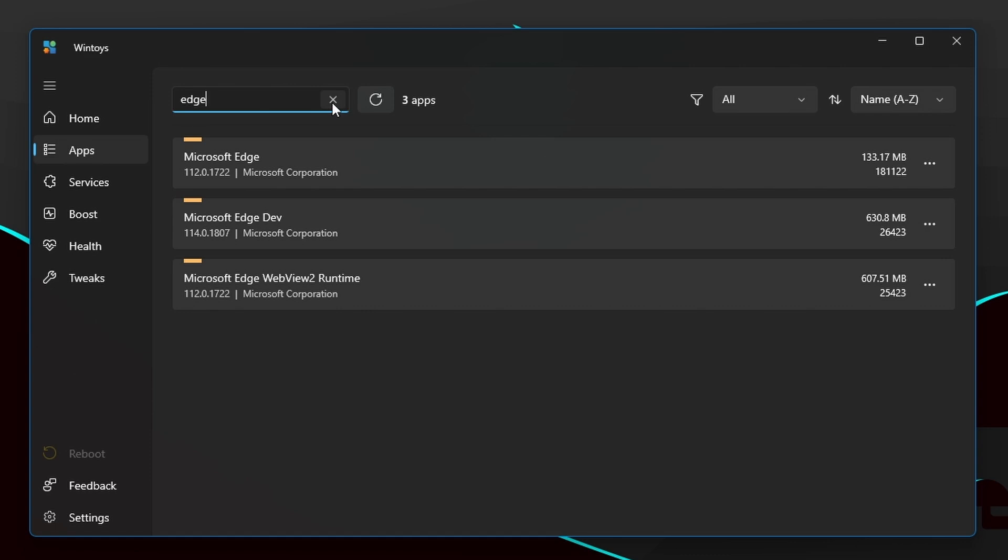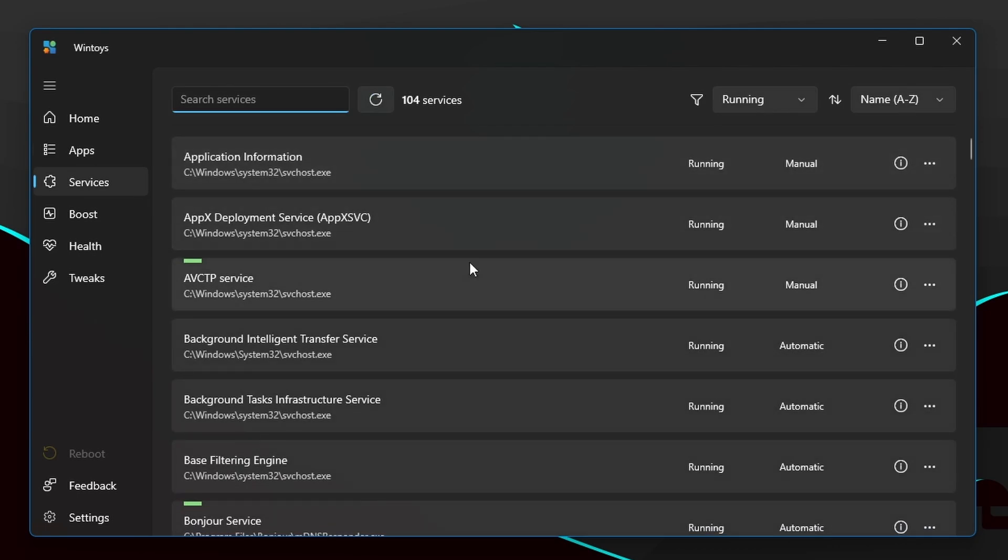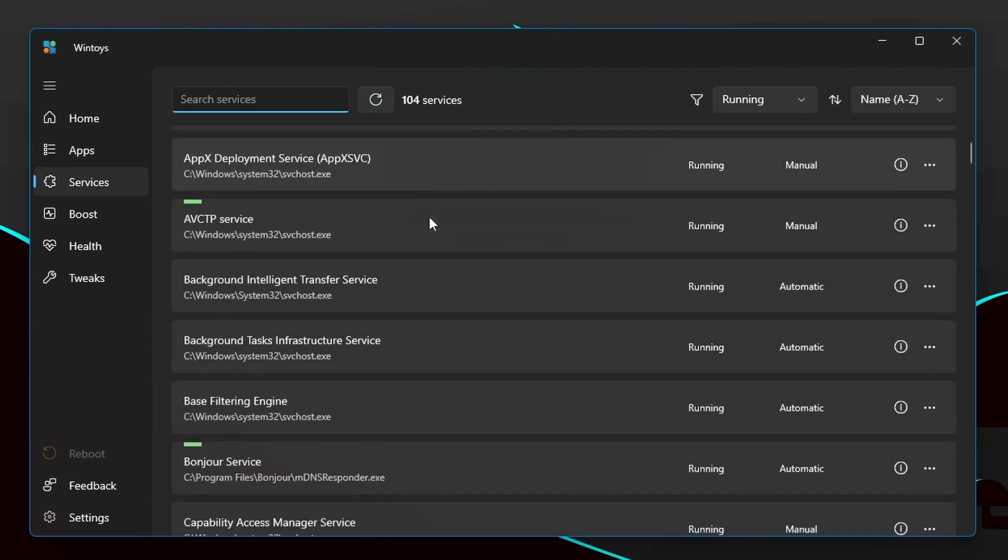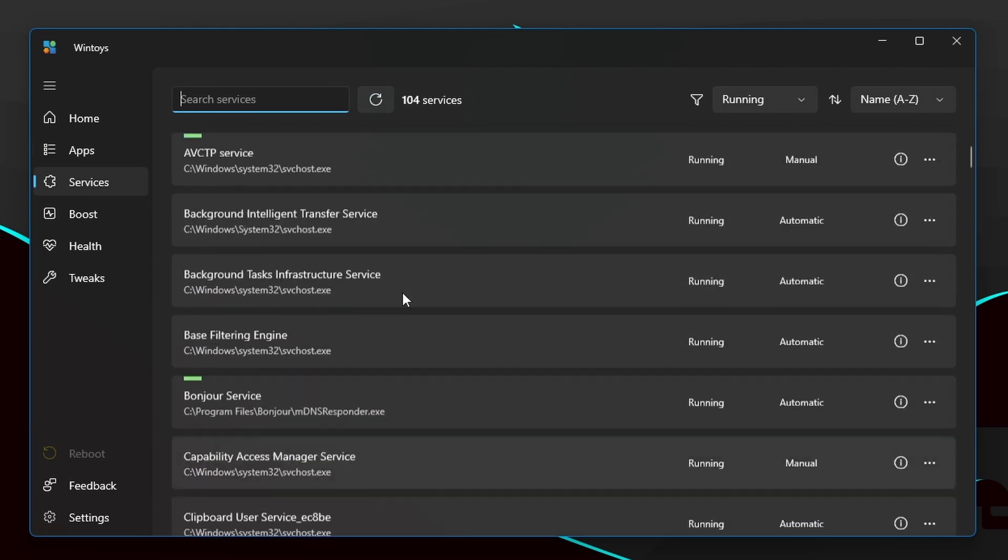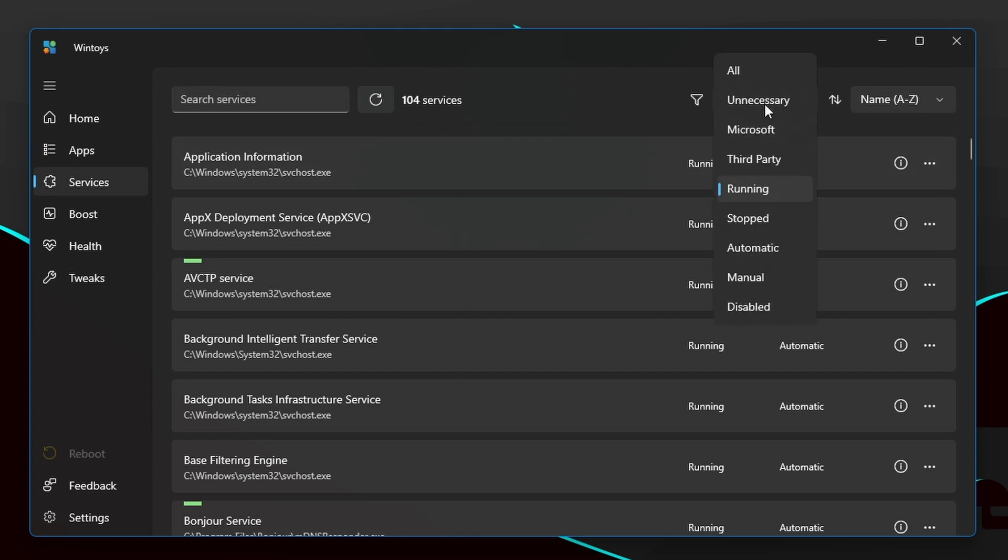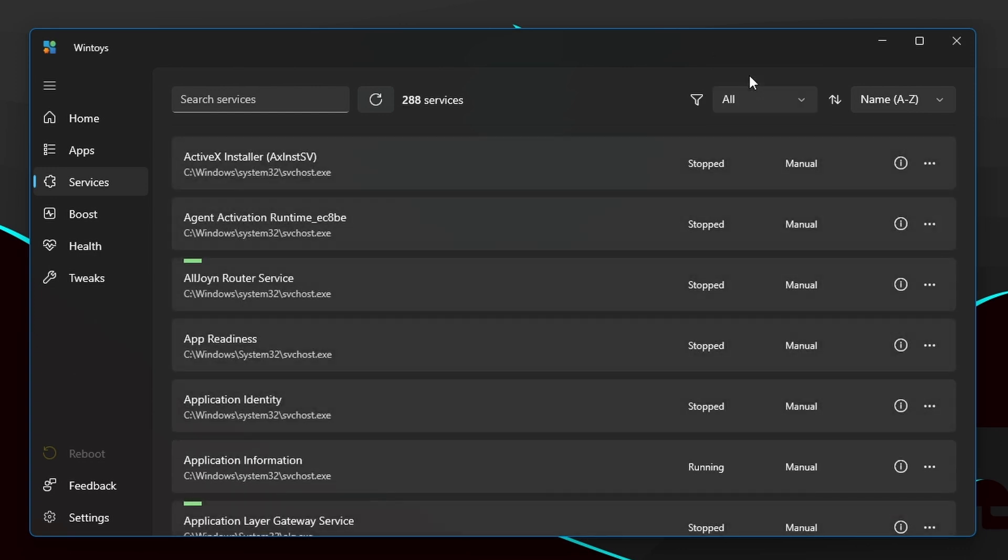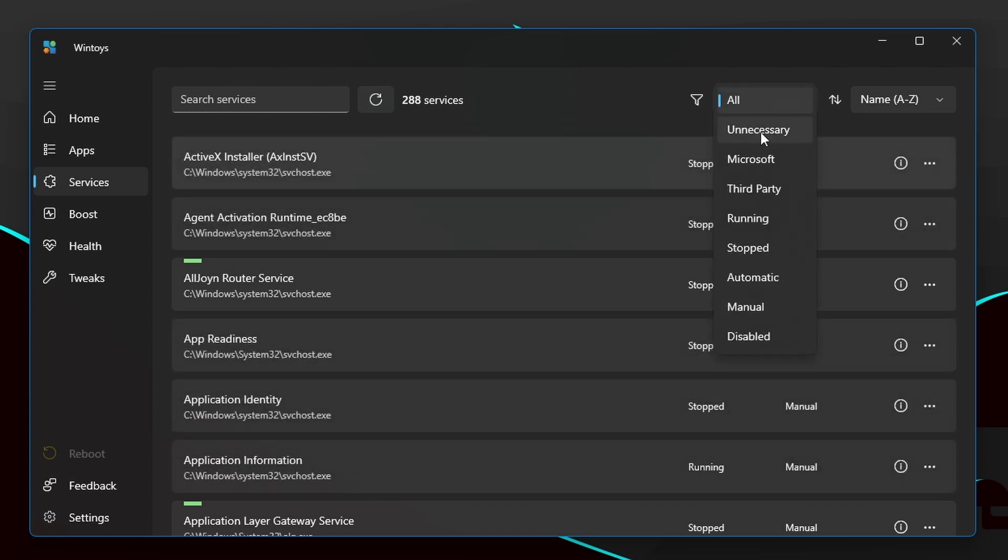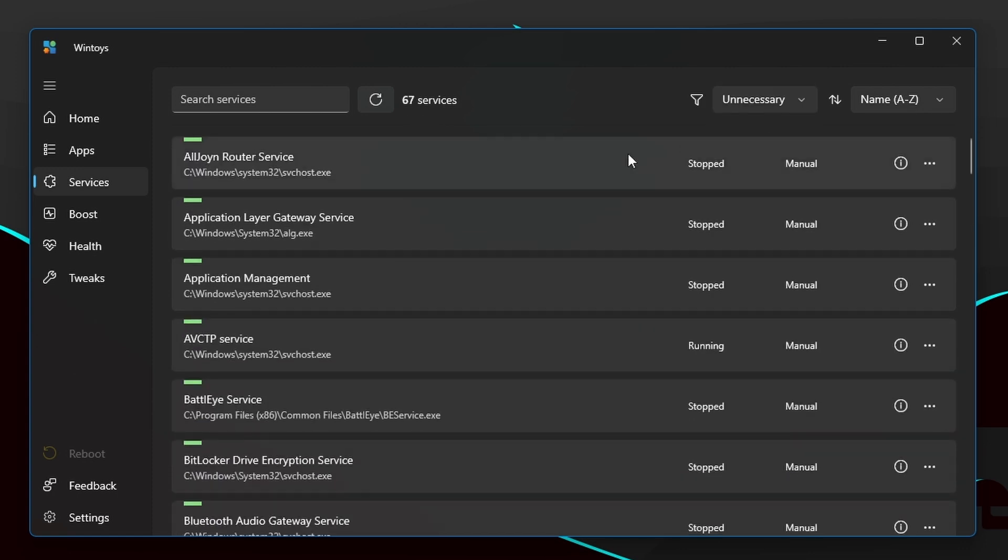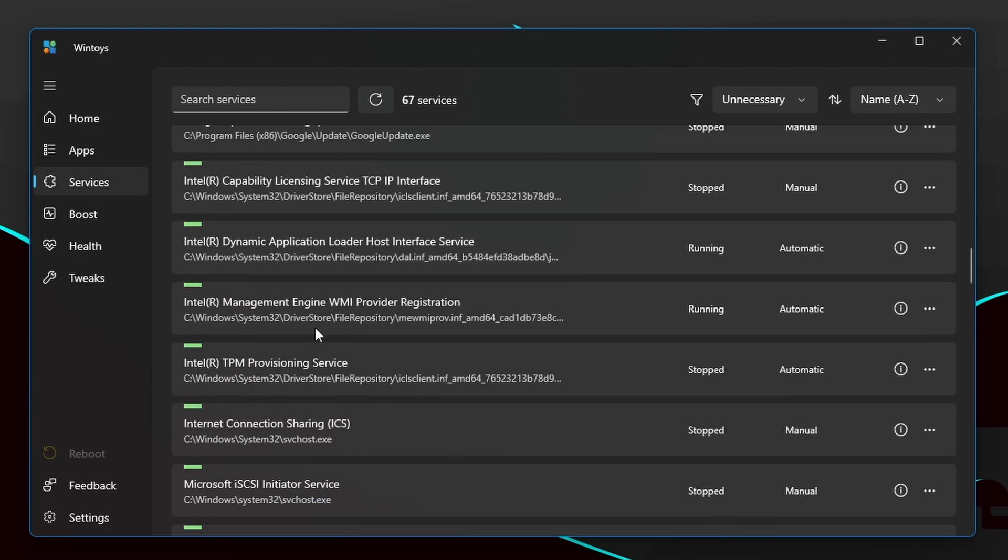Now let's go to the Services. Here you'll see all the running services. Right now I have 104 services that are running. I can actually go into this category section. You can see it is set to running by default. I can go to All and here I can see all the services that are installed in my system. Now let's select the unnecessary category. Here it will show you all the unuseful or unnecessary services that you can disable. There are 67 services that I can disable.